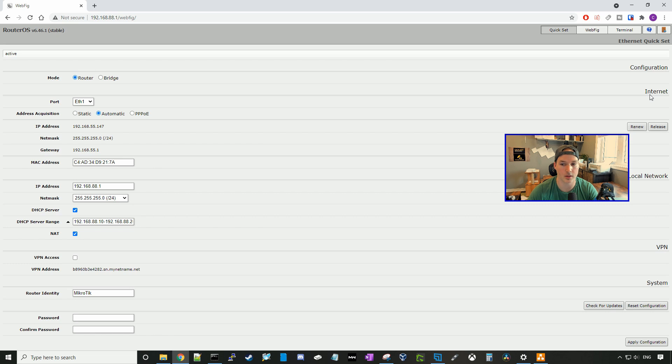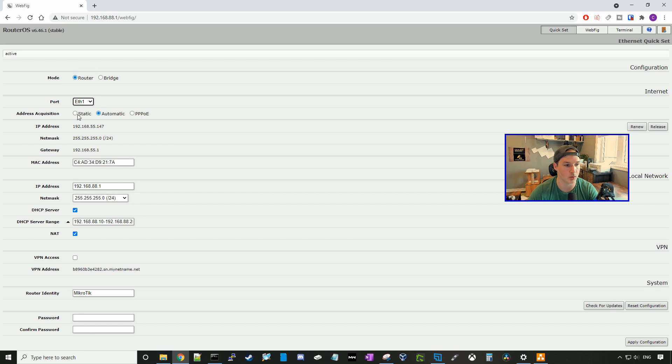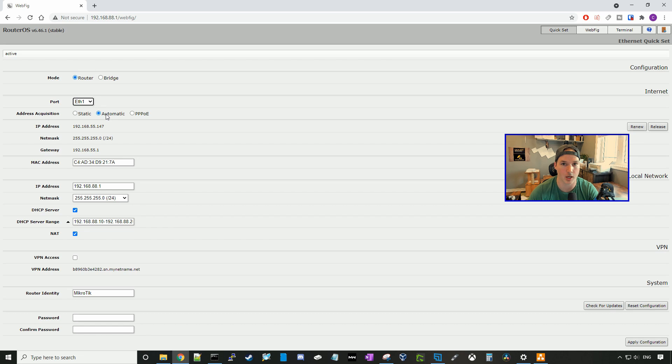Next is our internet setting. So the port, we could either have it on Ethernet 1 or SFP 1. We're going to be keeping it on ETH 1. And here, you could specify how your internet comes in. So we could have a static IP address, we could have it automatic, which would be DHCP from your ISP, or we could have PPPoE.